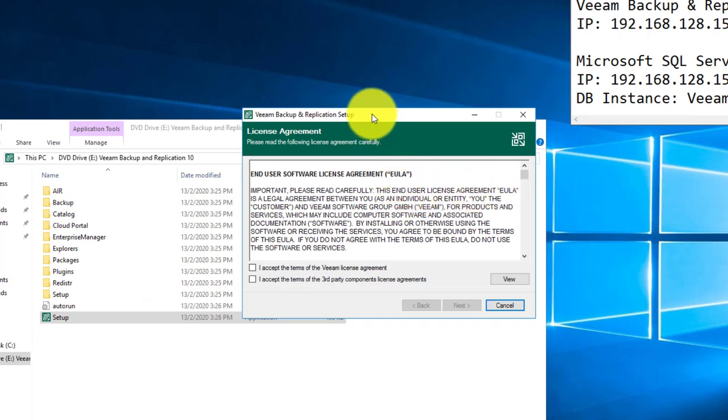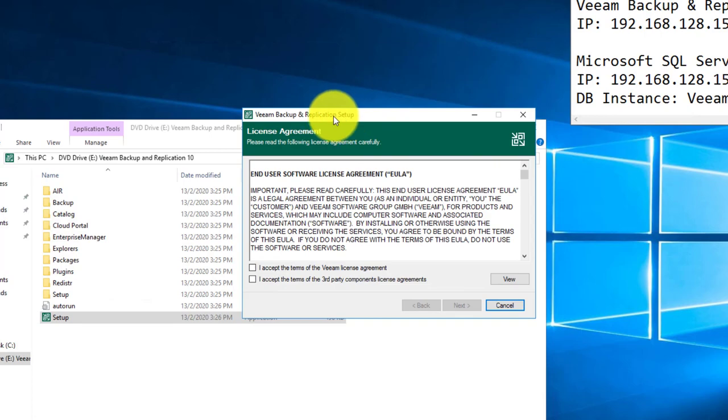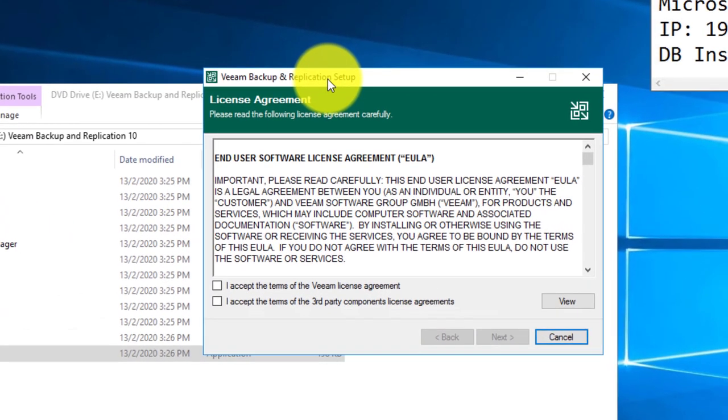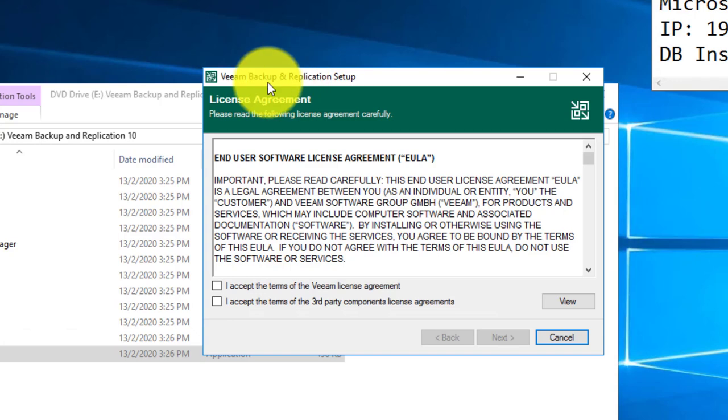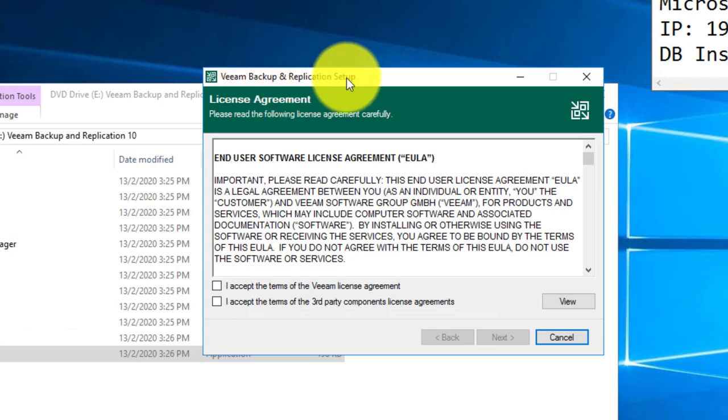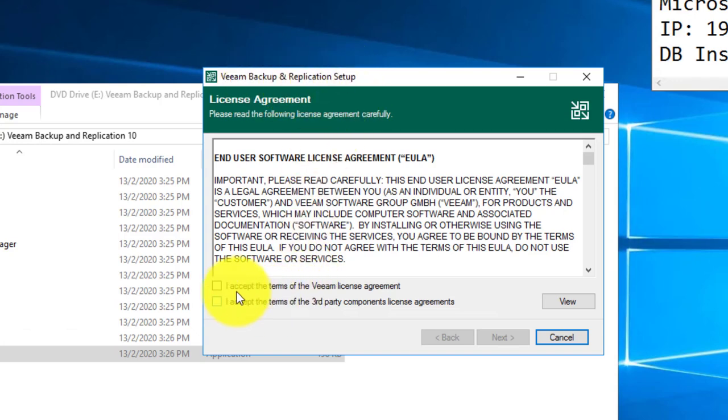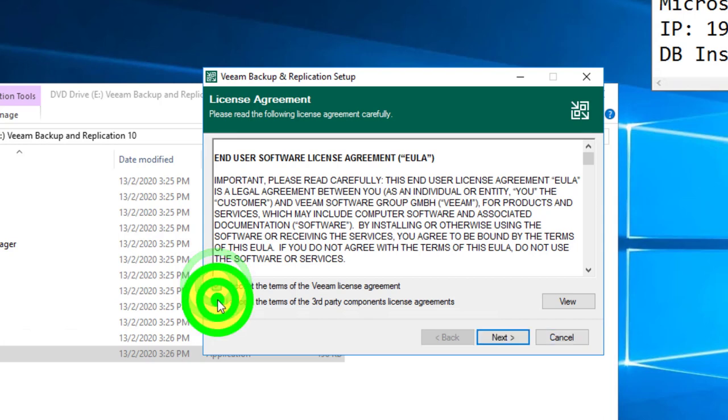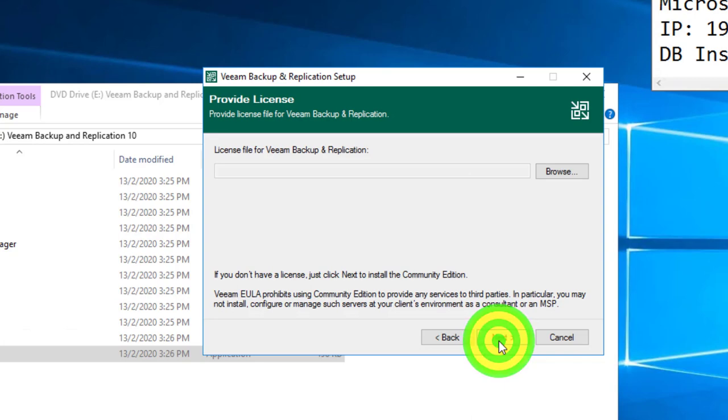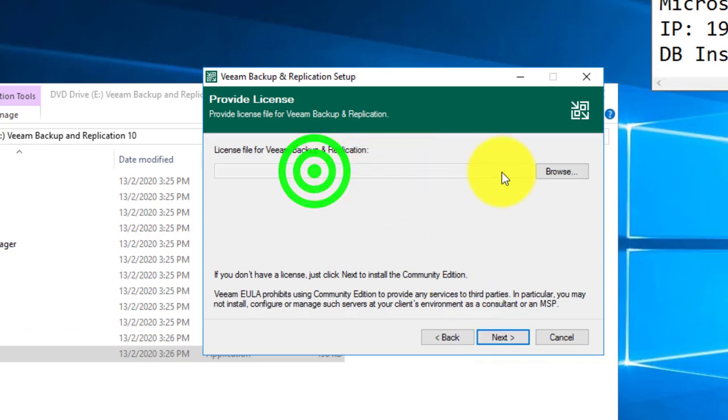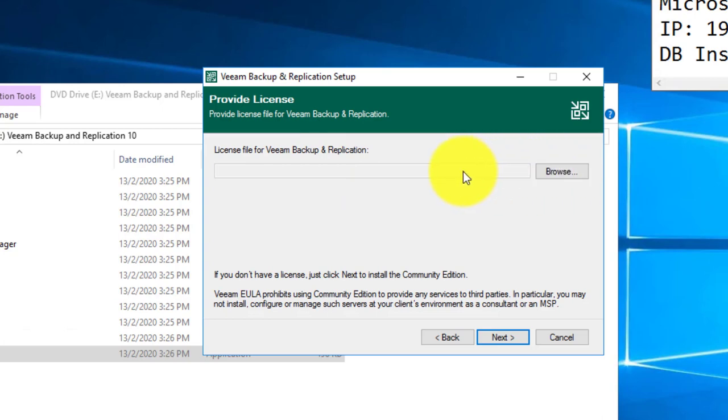It will take a while for the .NET Framework to install. After the .NET Framework installation has been done, you're now able to continue with the actual Veeam Backup and Replication setup. To continue, just accept these two terms and conditions on the license agreement.